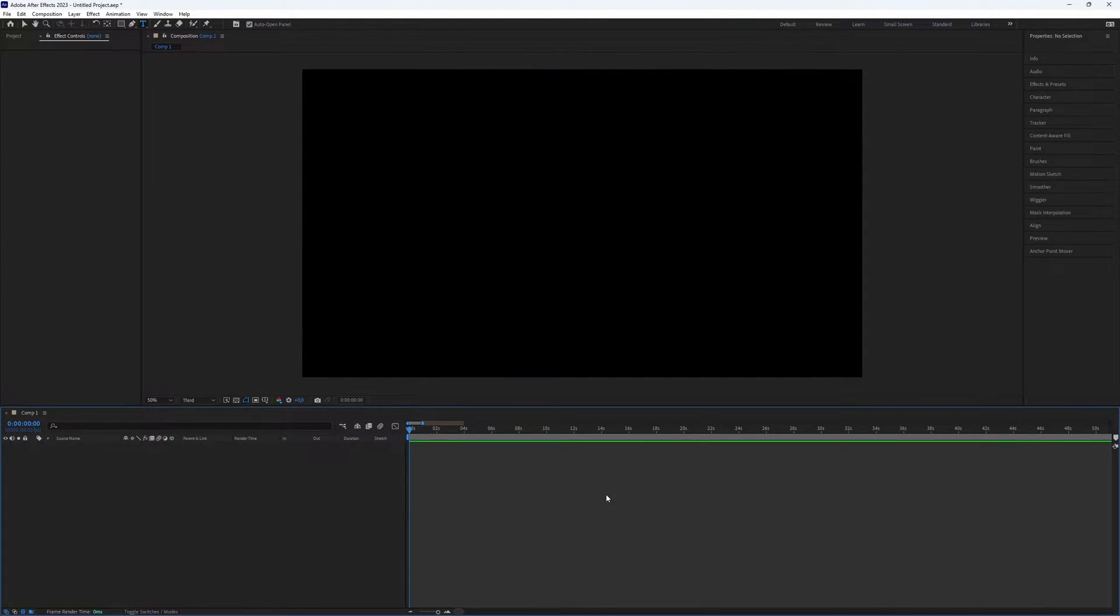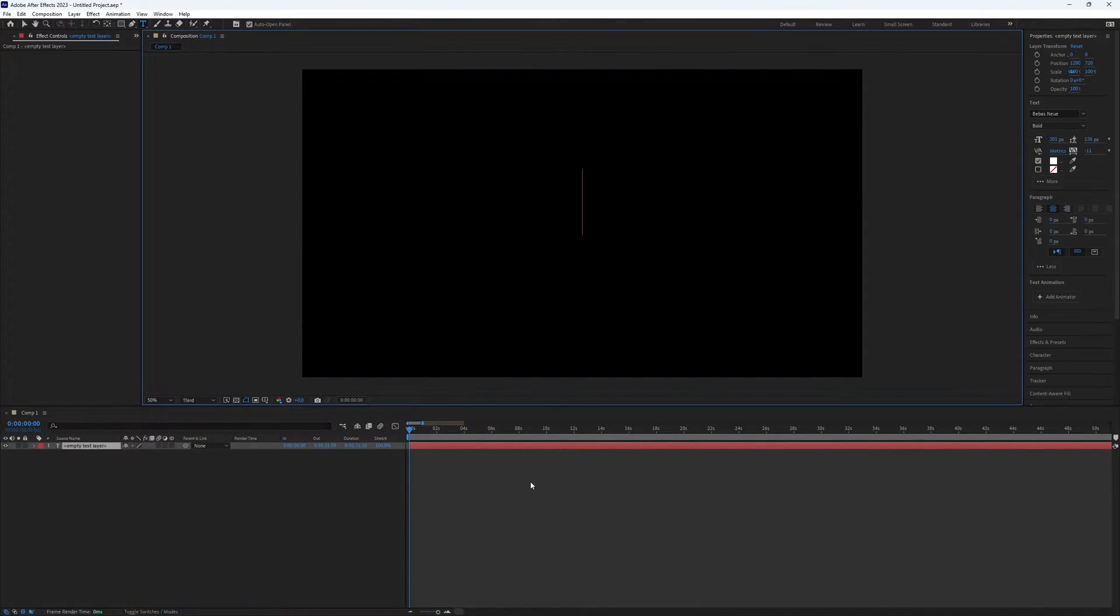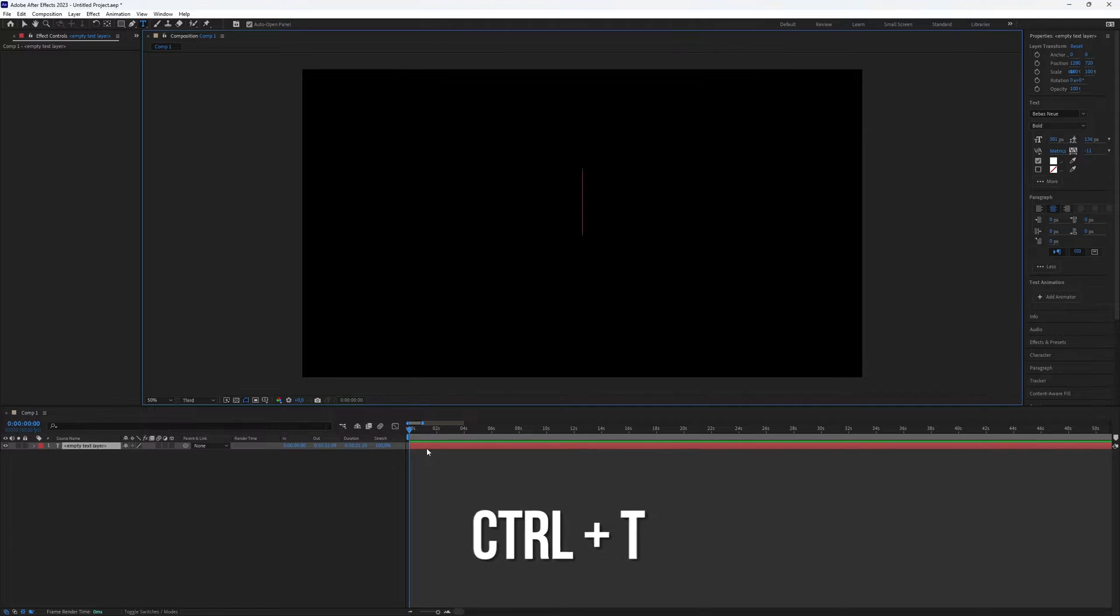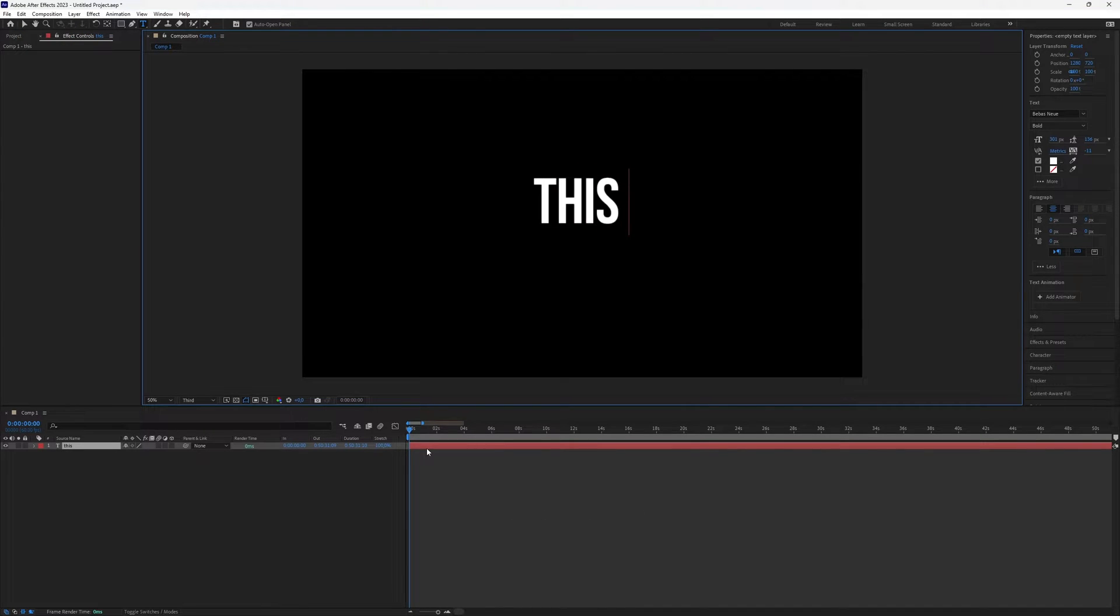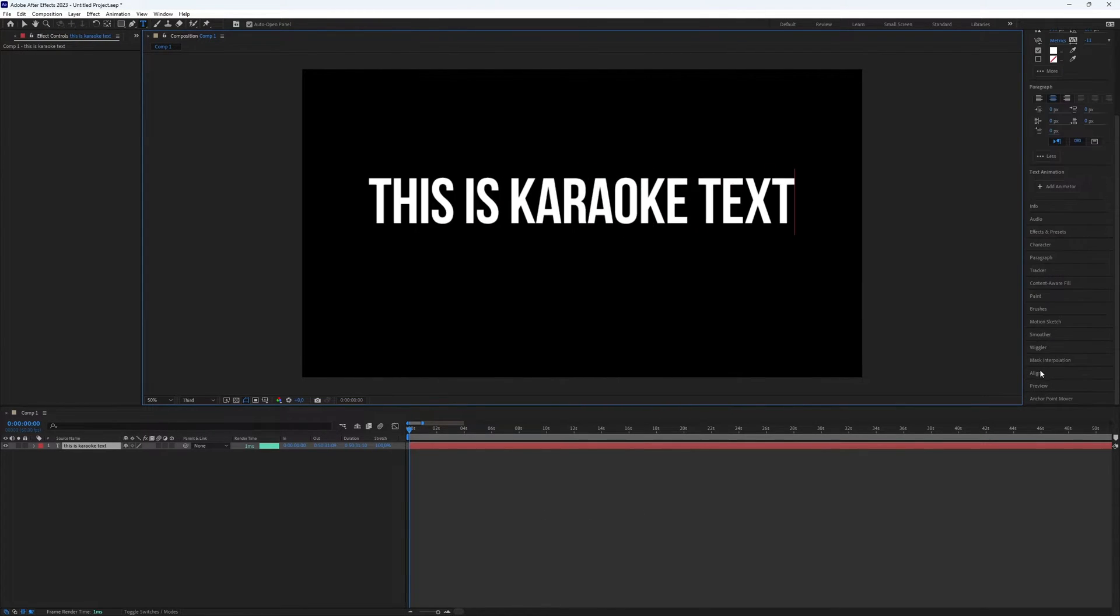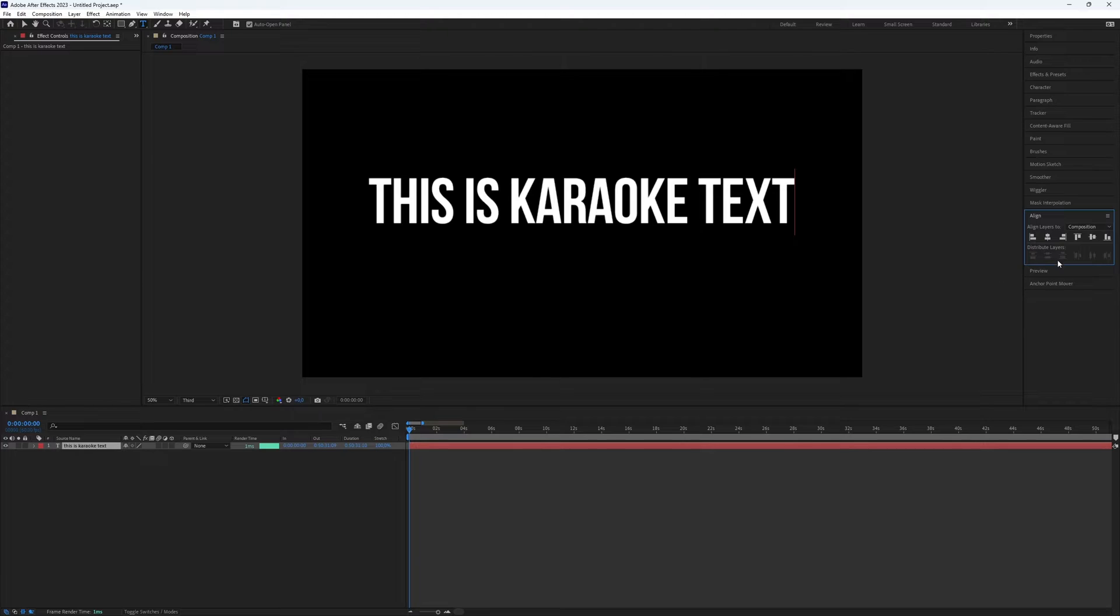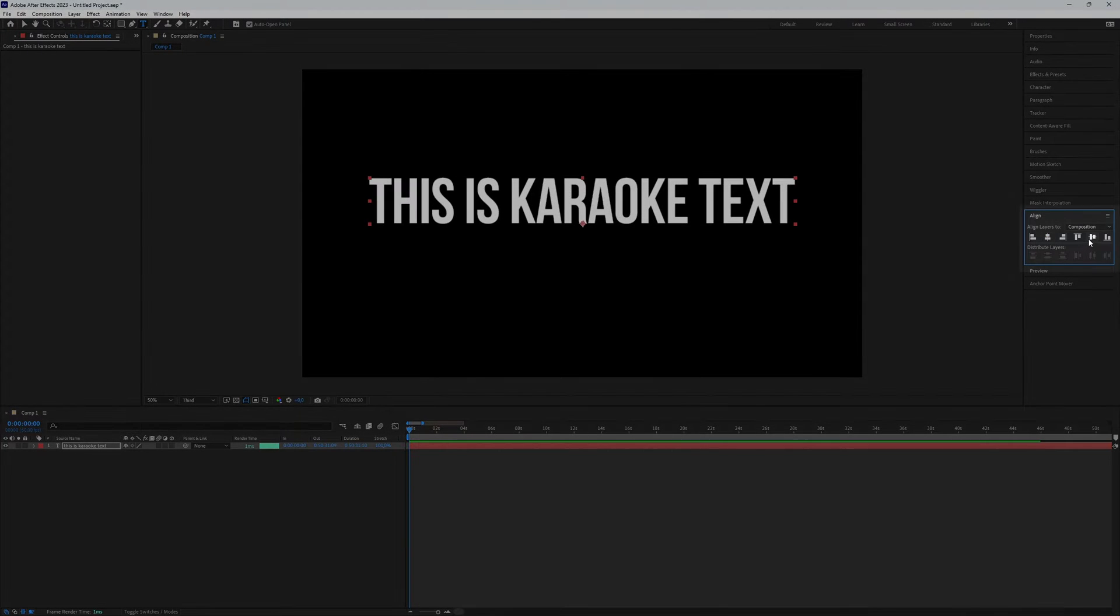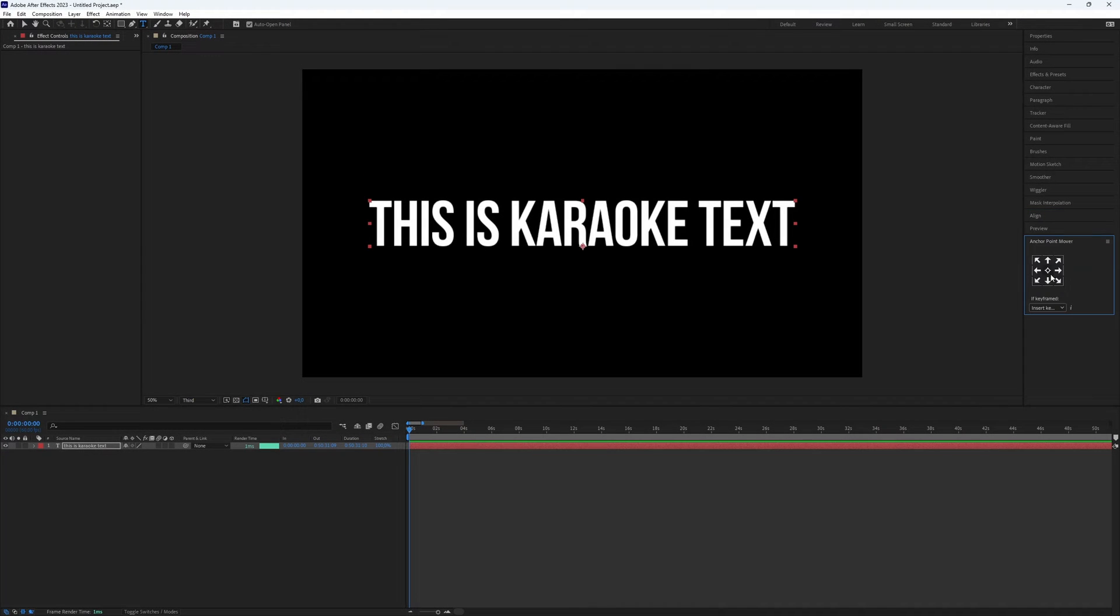Okay, first we need to create text. Use the shortcut Ctrl T to access the type tool. Then type the chosen text and position it where you want. I will place my text in the middle using the align tool.